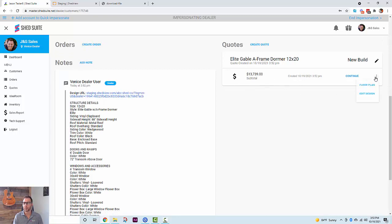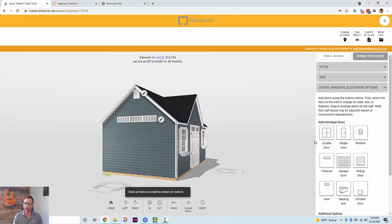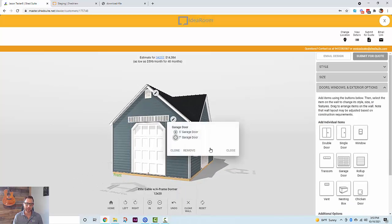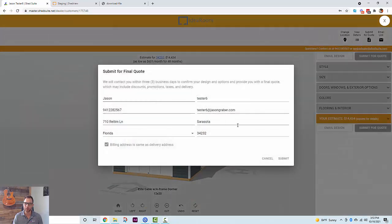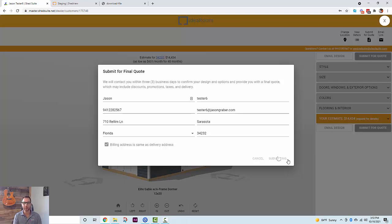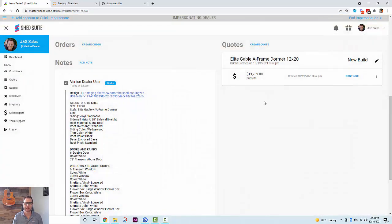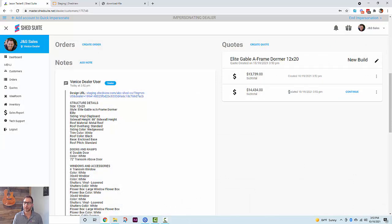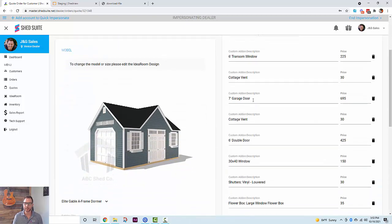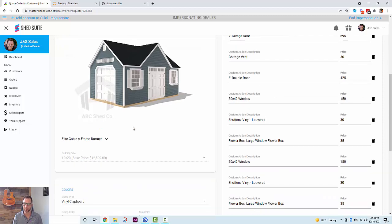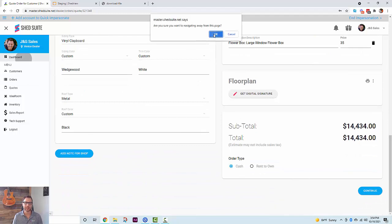From the quote you can edit the design, grab the floor plan, or continue as an order. Editing the design opens a full-page edit window — you can add a door or modify the design any way you like, then click 'Submit for Quote' and submit it again. All customer information will be pre-filled because it's inside Shed Suite. Once you get the confirmation message, close the window and you'll see the updated design version in your quotes. Continuing into the order form populates the seven-foot garage door and shows the dynamic photo, and you can submit it as an order.